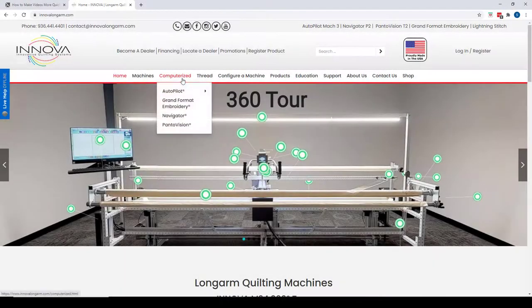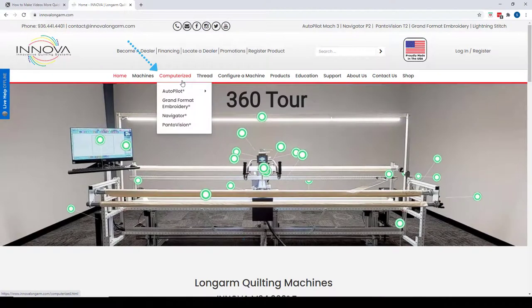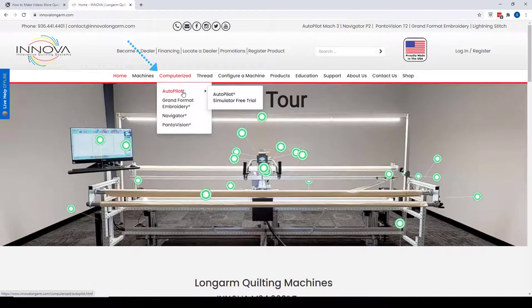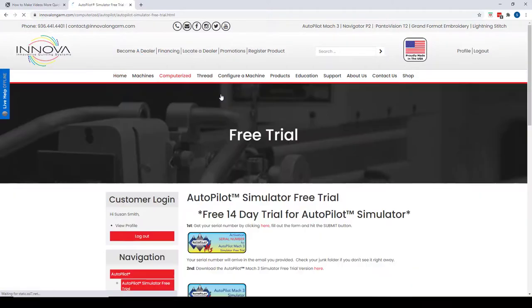Or check out the free trial of the simulator software if you don't have it. Located under the Computerized menu, Autopilot, Autopilot Simulator Free Trial, the latest version is the first selection.